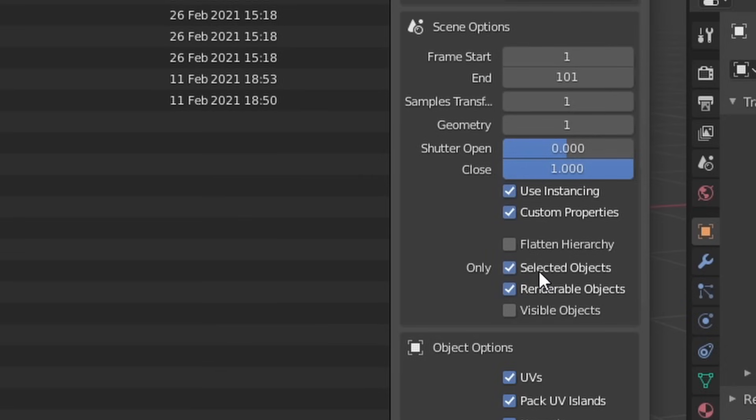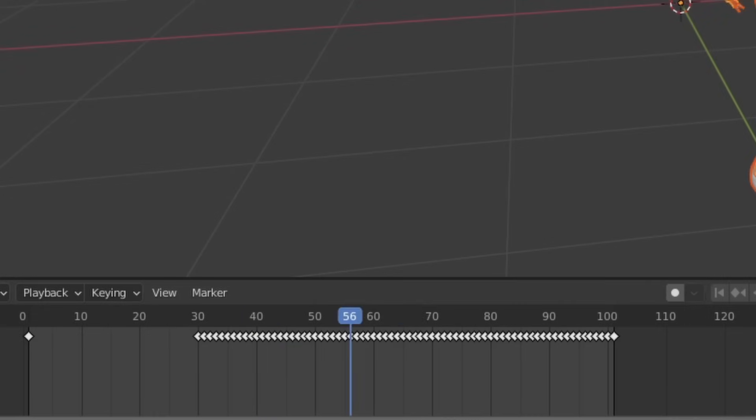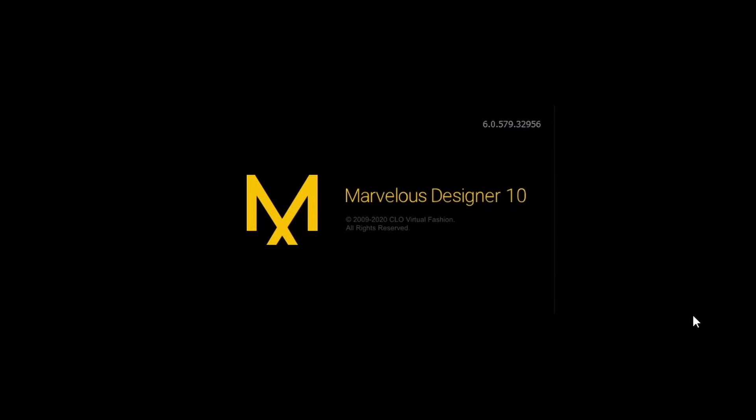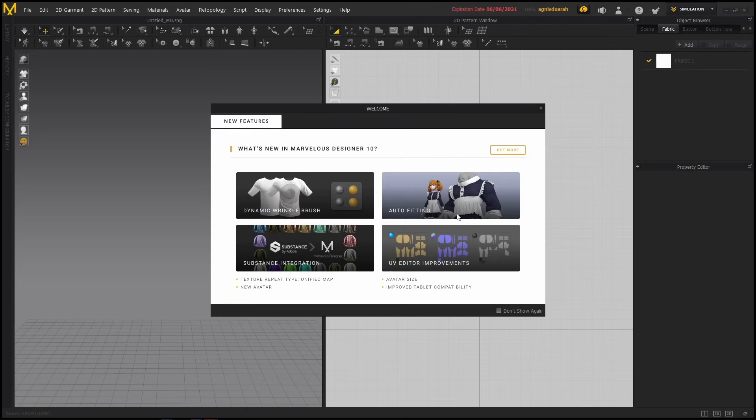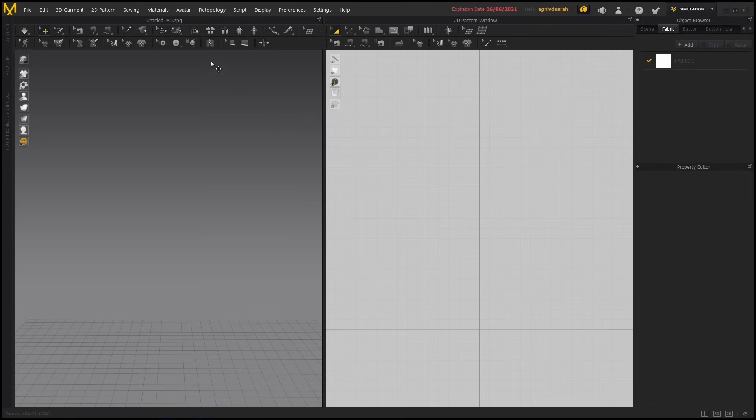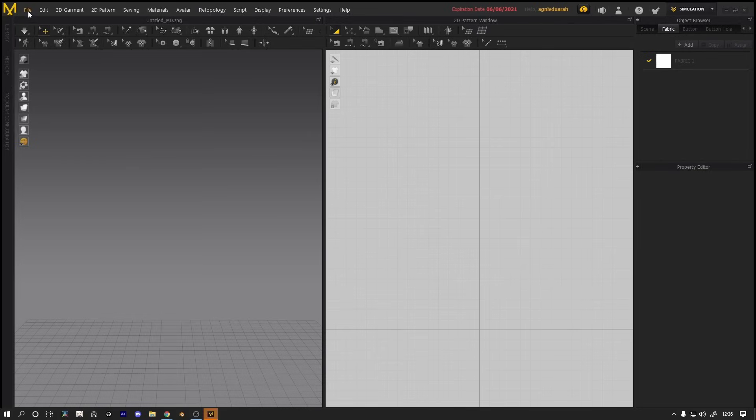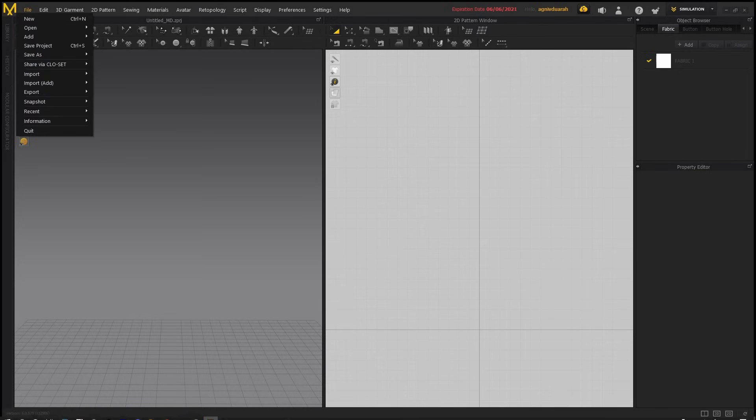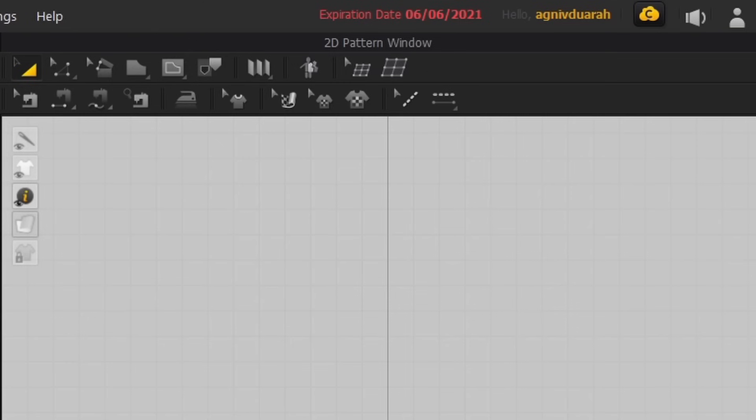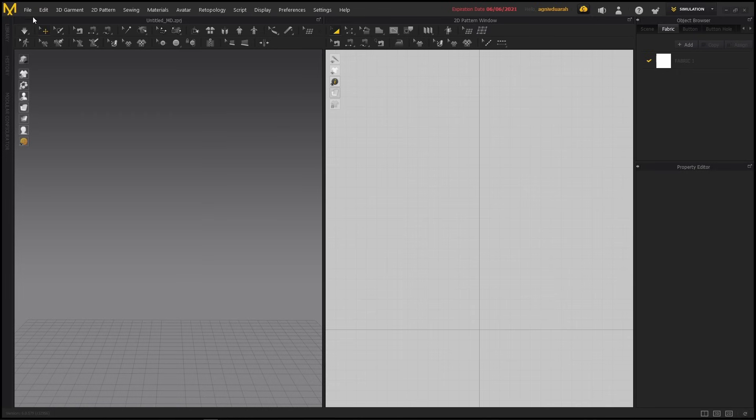Just select the model, export it as an Alembic file, turn on this 'Only Selected Objects' checkbox, and also set the frame start and end according to the duration of your animation. Now let's open up Marvelous Designer. Don't worry if you've never used this software before—I was using it for the first time as well and found it surprisingly easy to understand with its intuitive UI. I'm only using the trial version, so it says that it'll expire very soon. You can just head over to their website and pick it up.